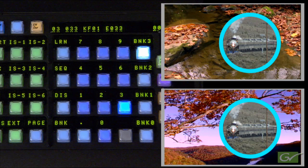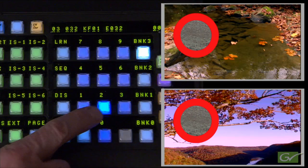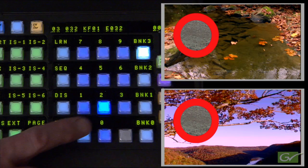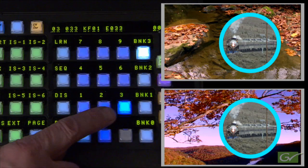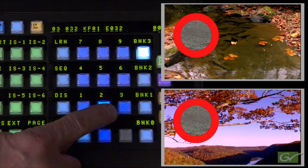To add an Effects Dissolve to a register, press Learn, Effects Dissolve, and the register number. To add a dissolve into Register 32, first recall the register by pressing 2, then relearn the register by pressing Learn, Effects Dissolve, and Register Button 2. Pressing Button 3 and then Button 2 will now start an Effects Dissolve transition from Register 33 to the state in Register 32.